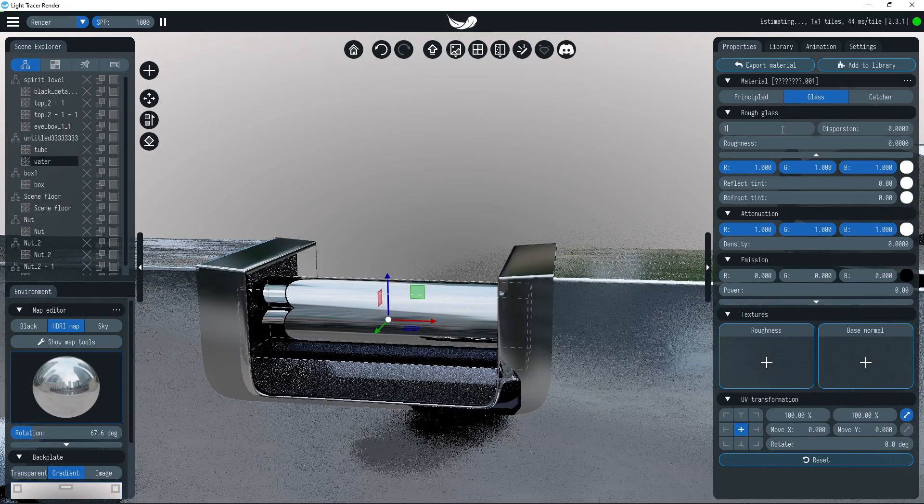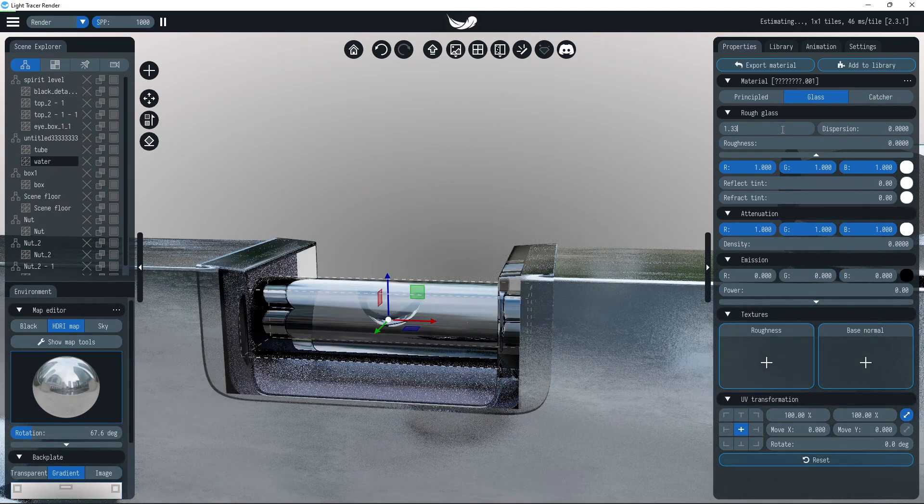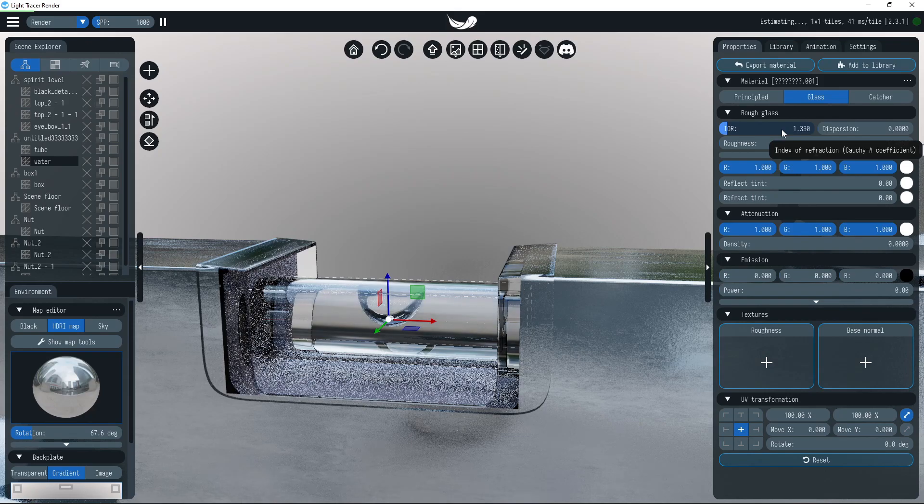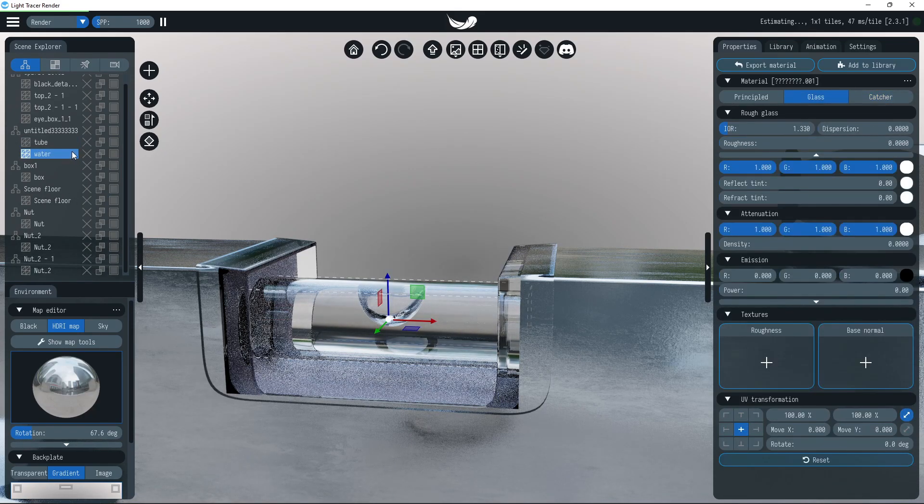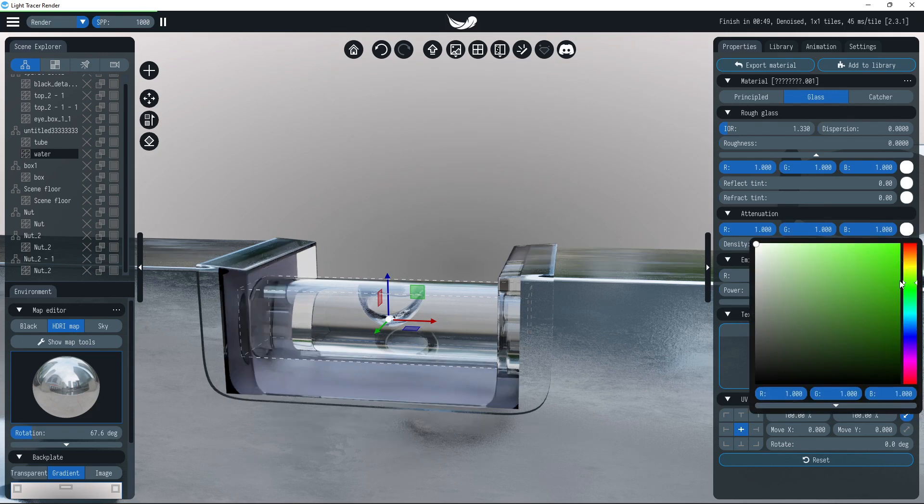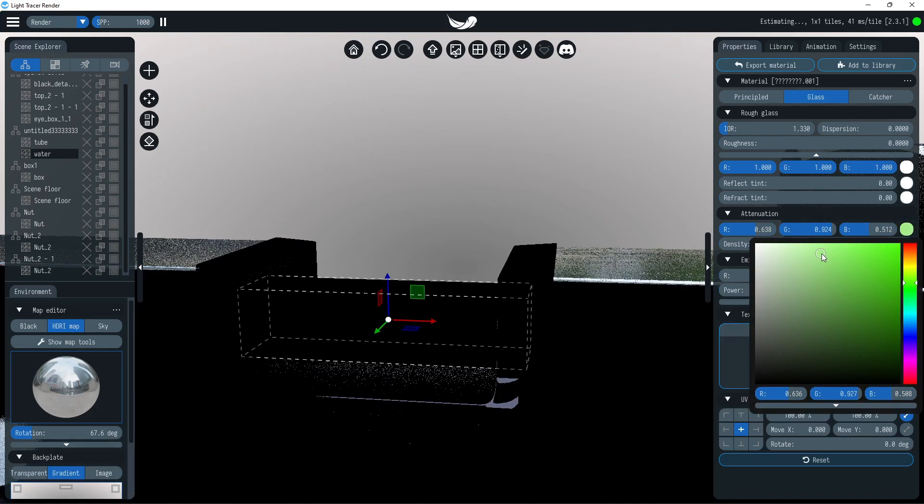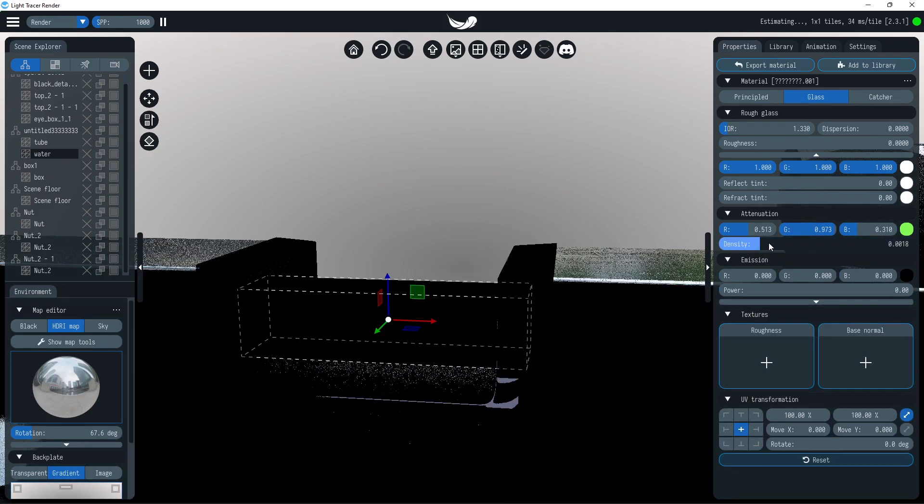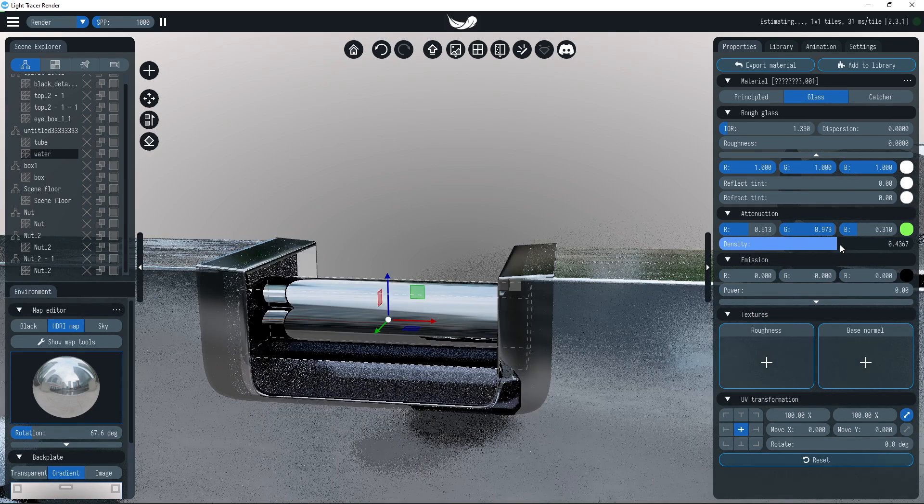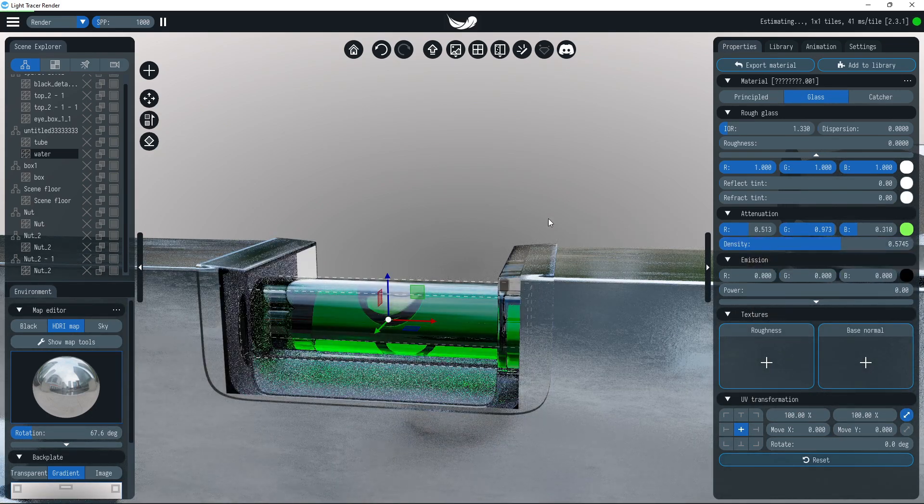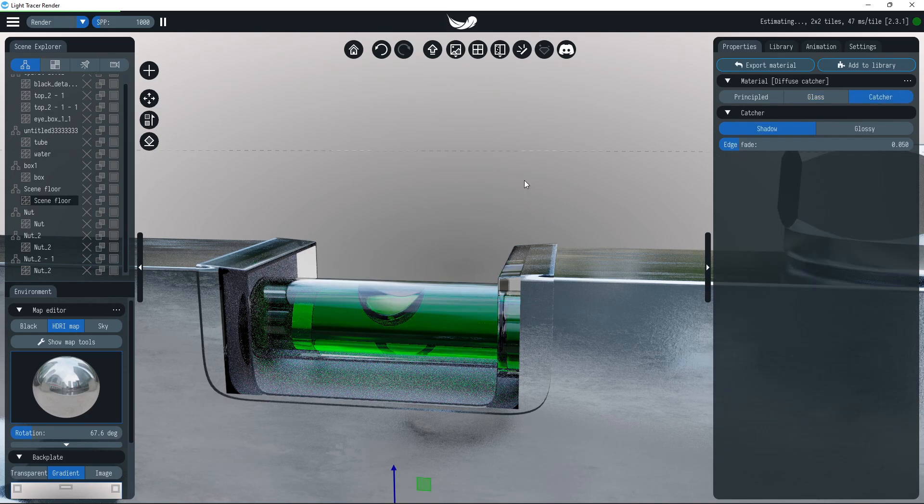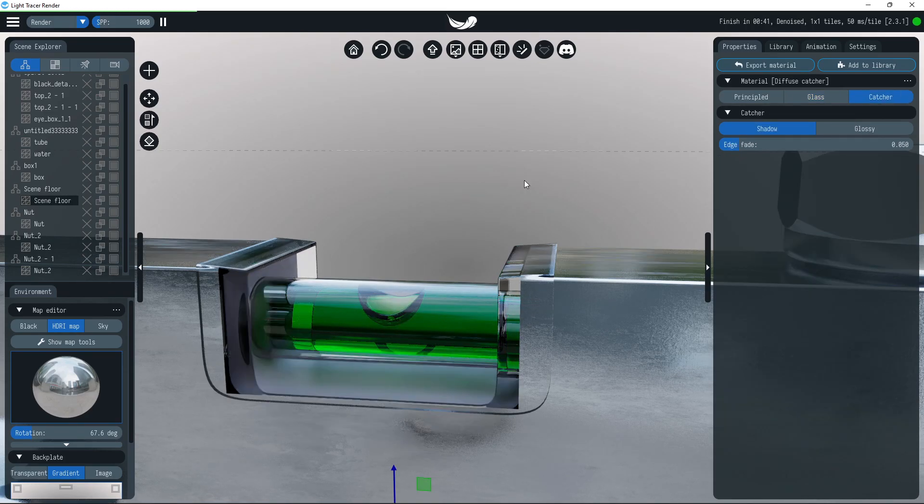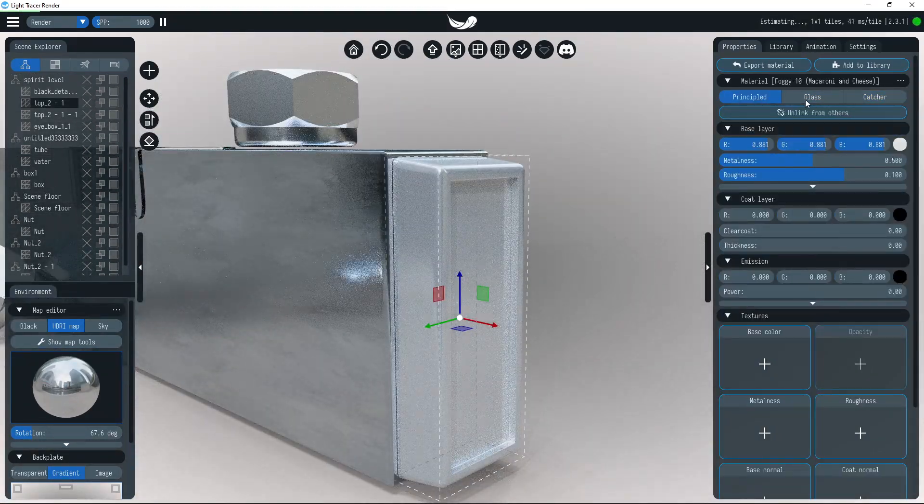Light tracer allows you to model the attenuation of light in the volume. The attenuation color determines how light is absorbed as it passes through the volume, making the color darker and more saturated the farther it travels. The density determines the depth at which the desired light absorption is achieved.